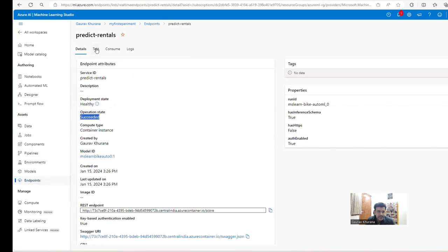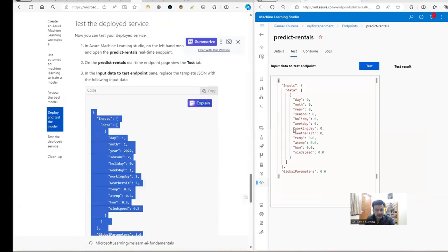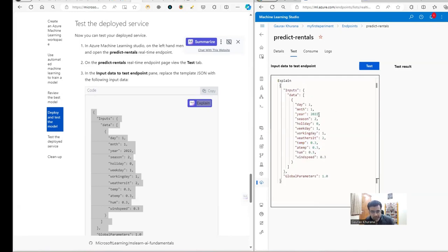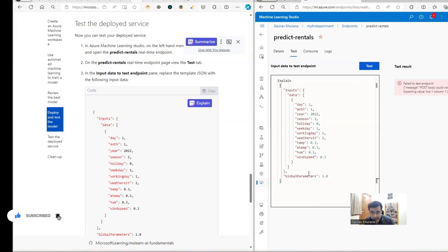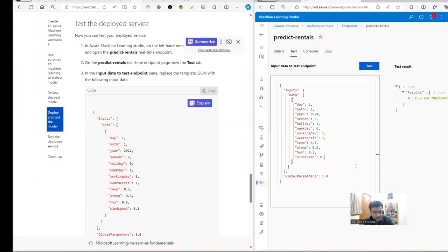The endpoint is now healthy and operation status is 'Succeeded'. I'll go to Test and paste the input data — for 1st January 2022 with specific weather conditions — to see how many bike rentals would happen. The result is 364. Let me change the parameters: set weekday to 6, mark it as a holiday, change the date to 2024, set temperature to 5, adjust wind speed, and test again — the value changes based on the input.